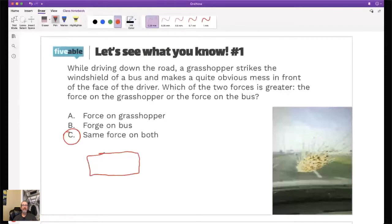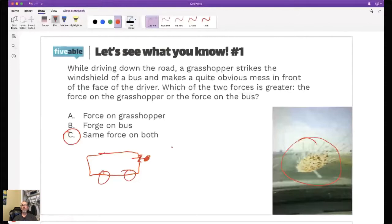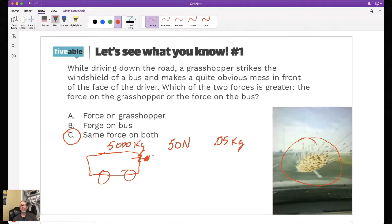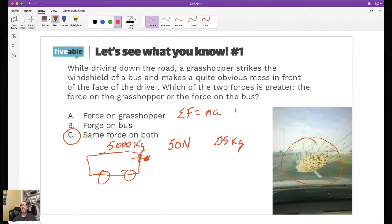You might say: how is that? If you have a bus and a bug that comes in and hits the windshield, isn't the windshield hitting harder on the bug? Look what happens to the bug - it's crazy. But it's not, because the force is the same. Let's say the force is 50 newtons, the bus has a mass of 5,000 kilograms, and the bug has a mass of 0.05 kilograms. What is the acceleration of each?